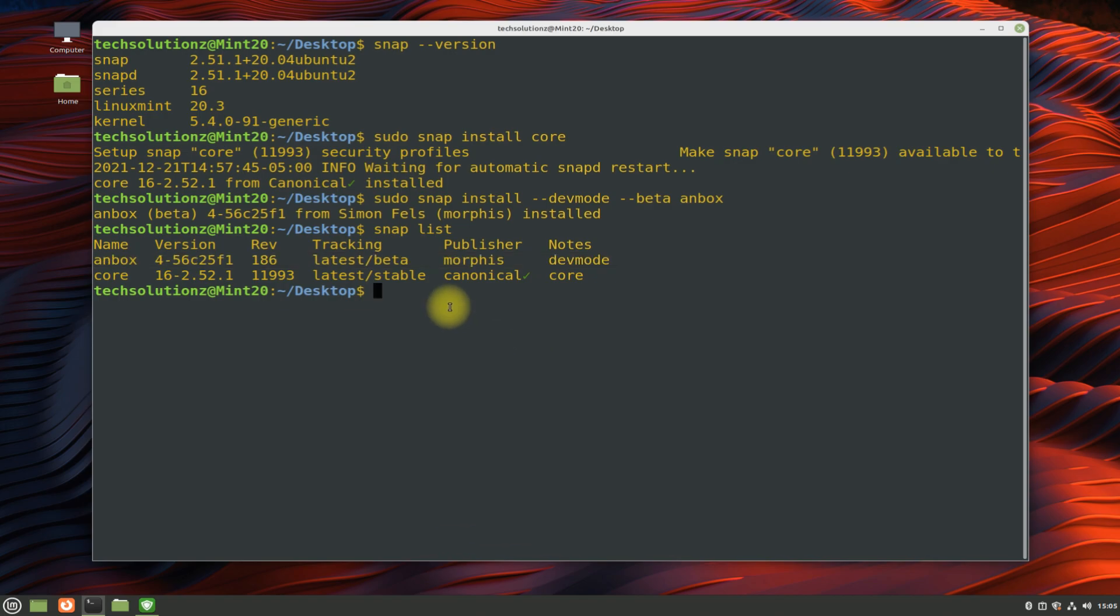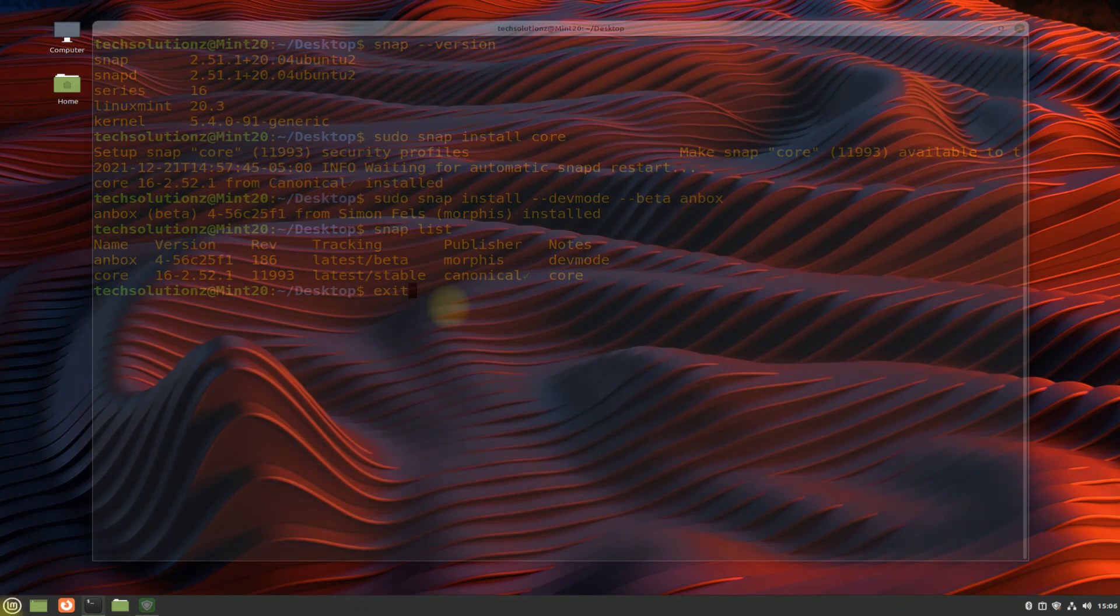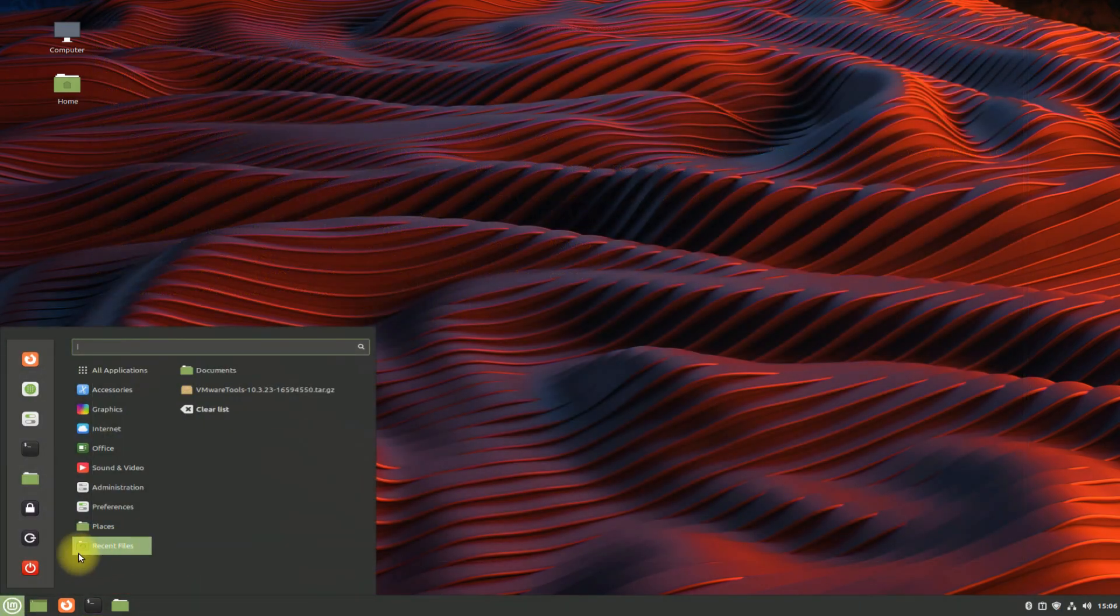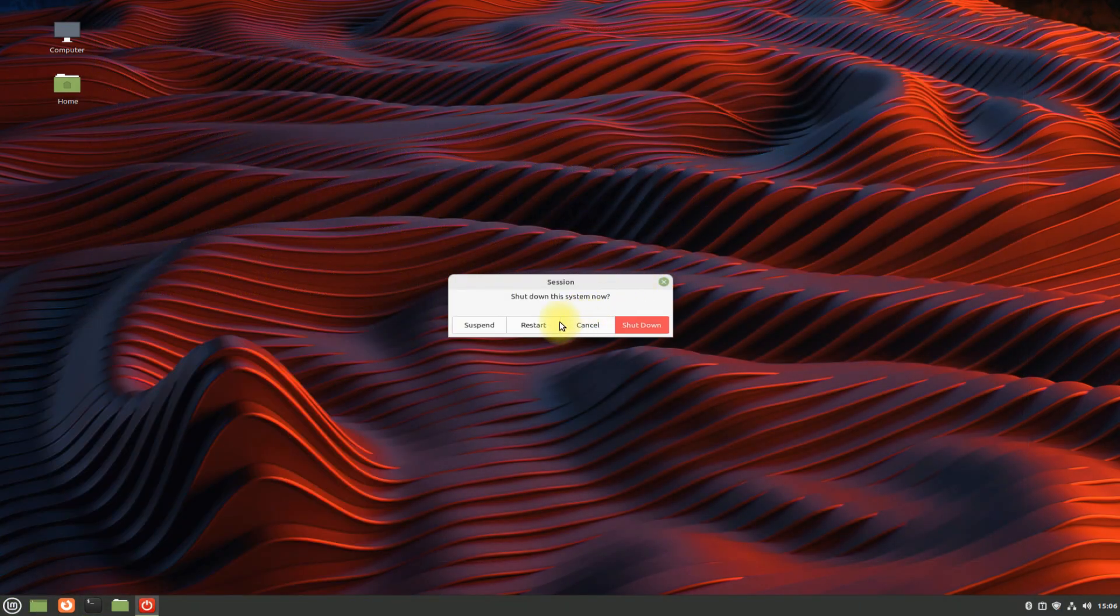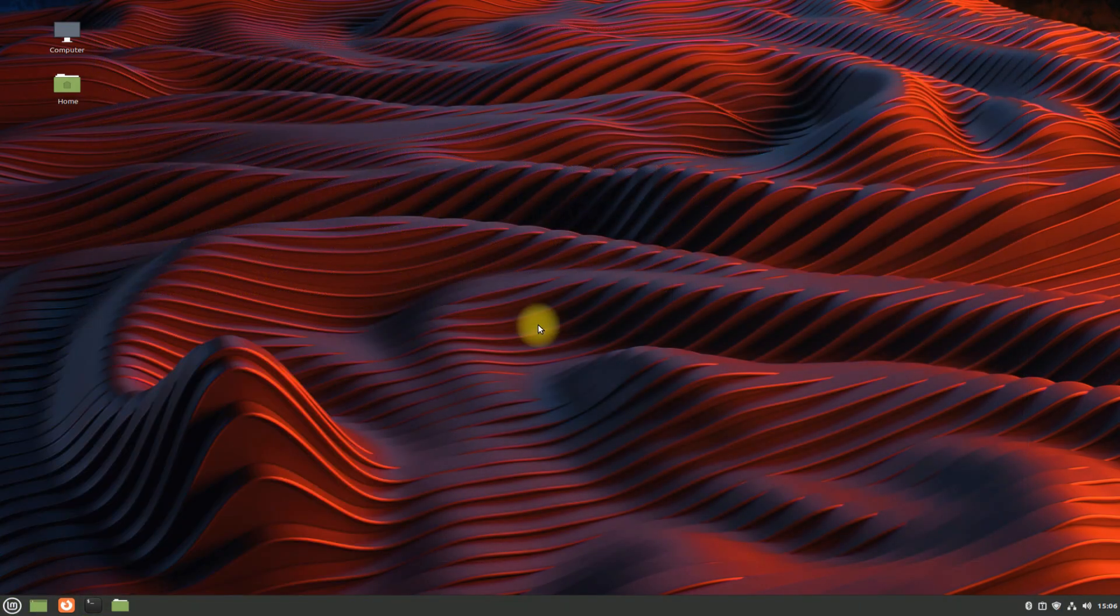You can exit terminal now and restart your Linux Mint 20.3 to start using Anbox. Let's restart.